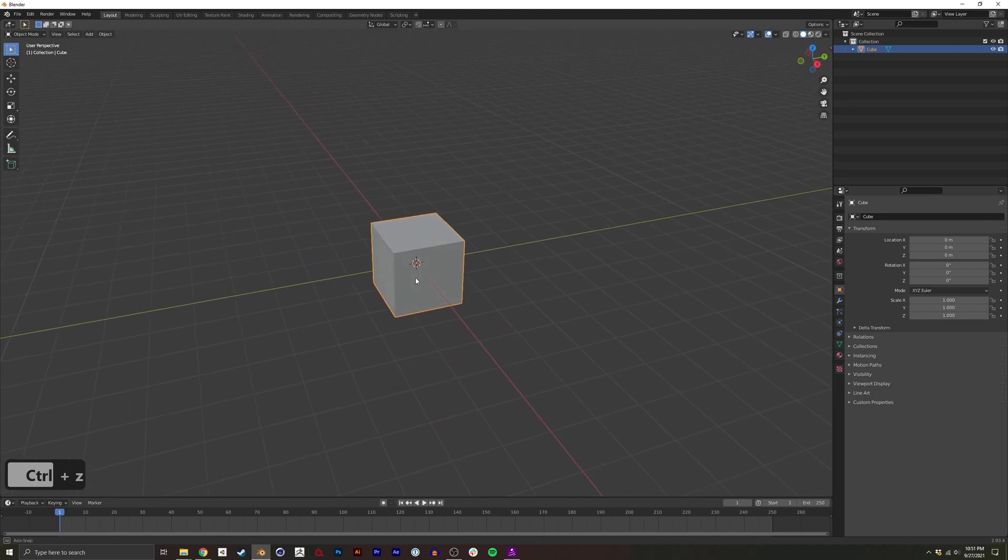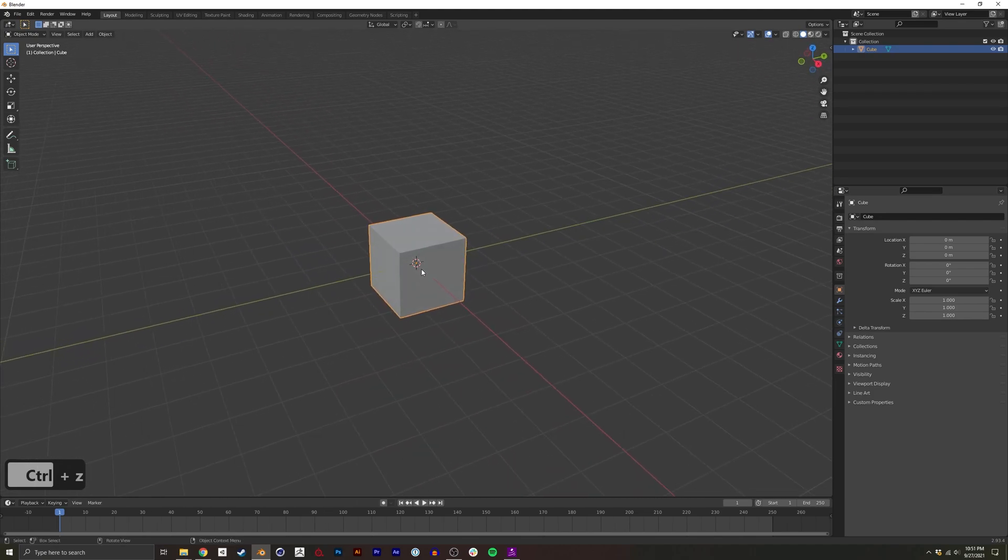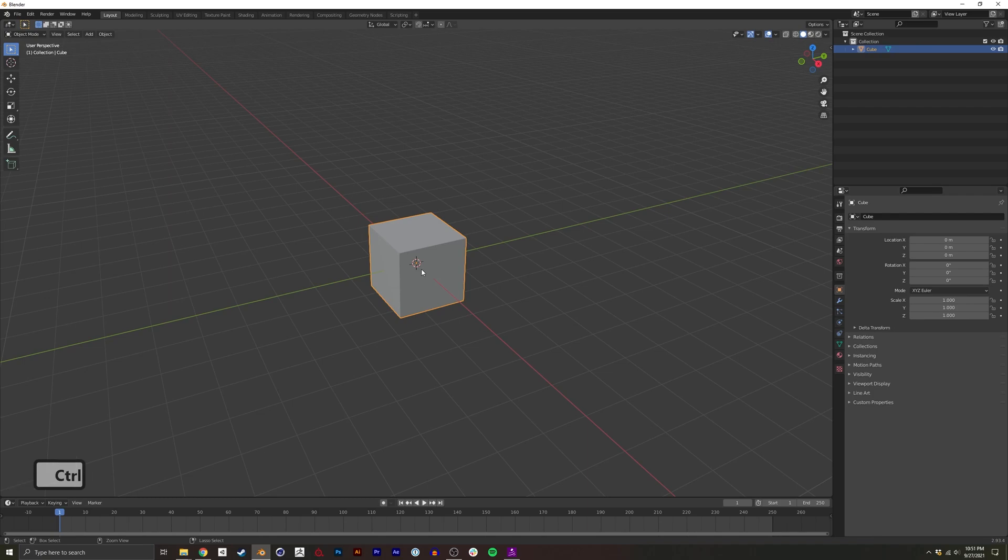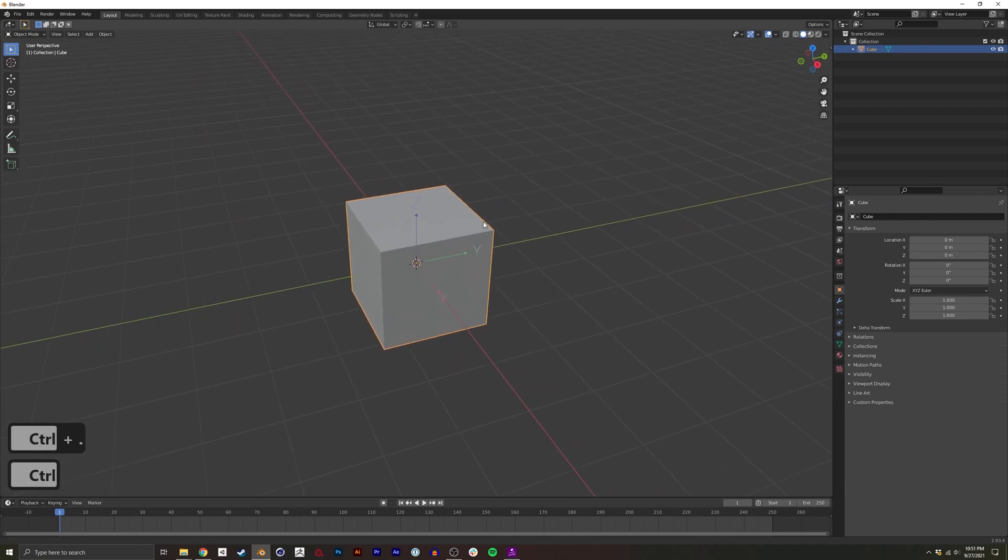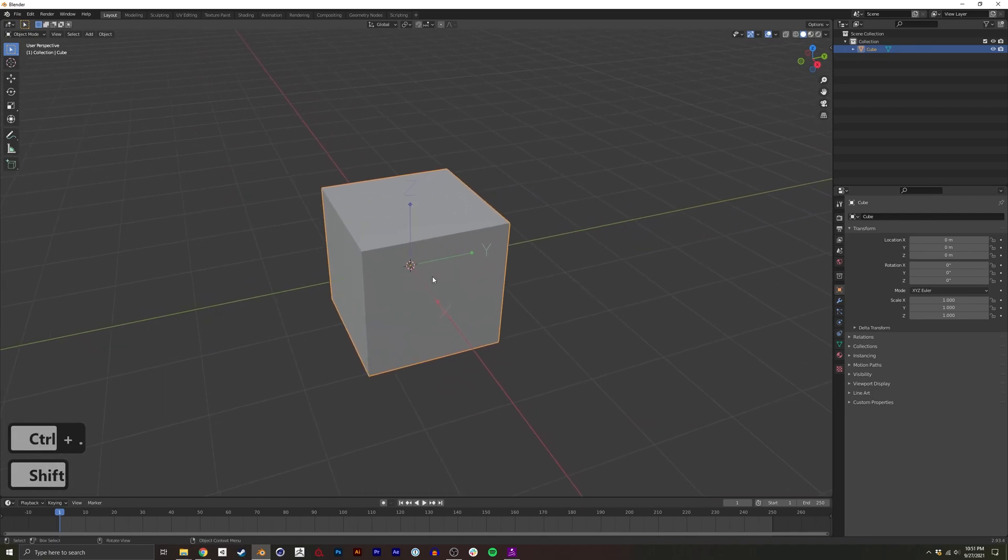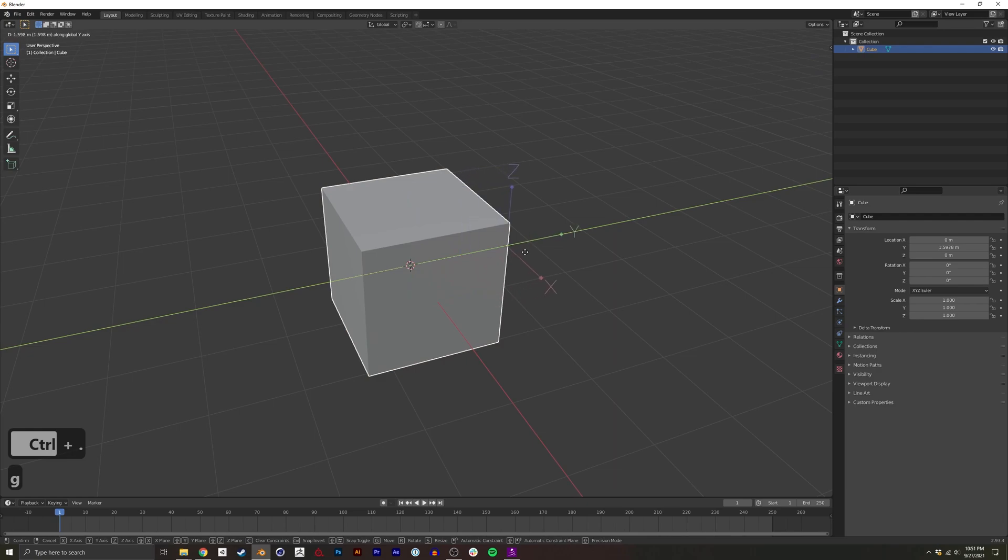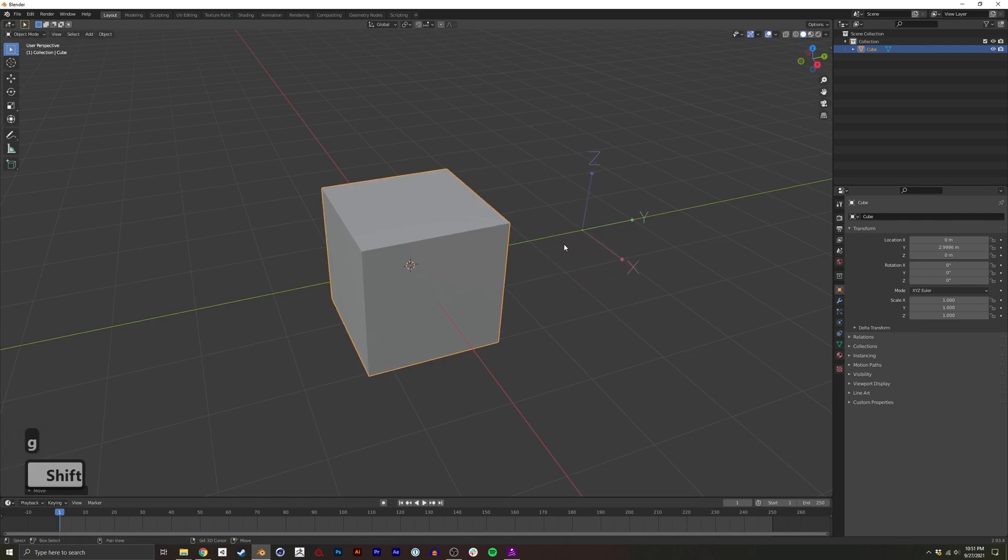One really easy way to edit it is if you press Control+Period, and you'll see that the gizmo here changed. Now I can go ahead and move my origin point anywhere.